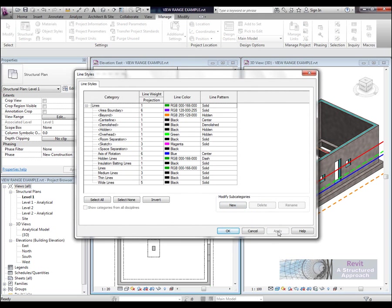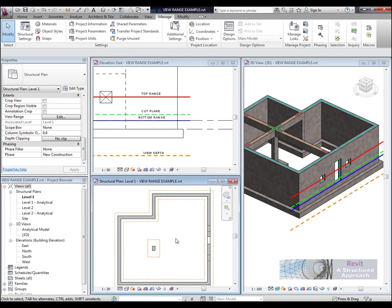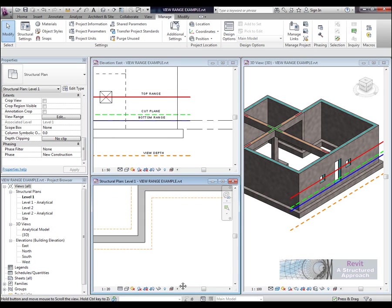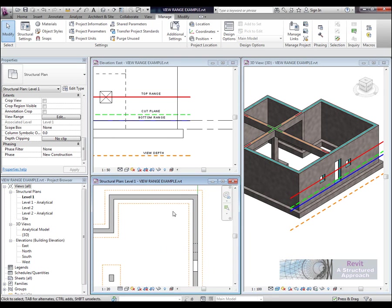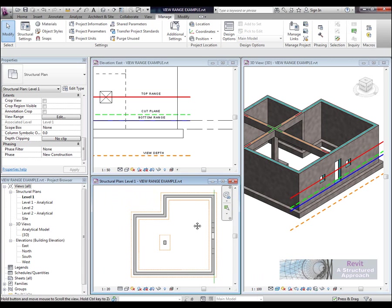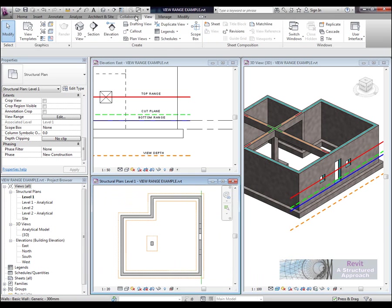I am going to apply that. And you can now see that the hidden detail which is set to the beyond or beyond the view range there is now set to the orange dashed line. So that is the view depth in the view range.